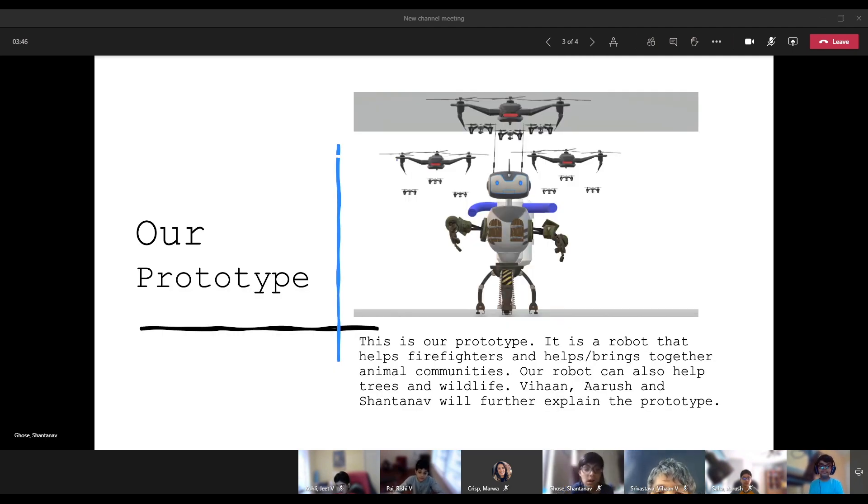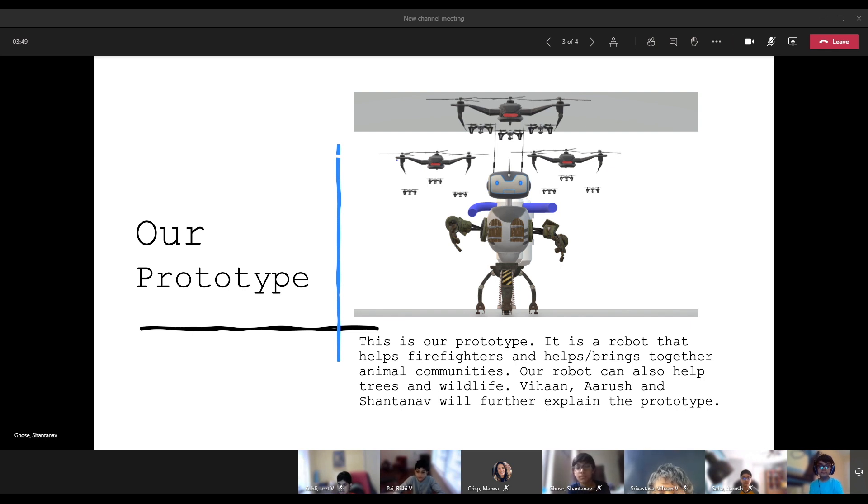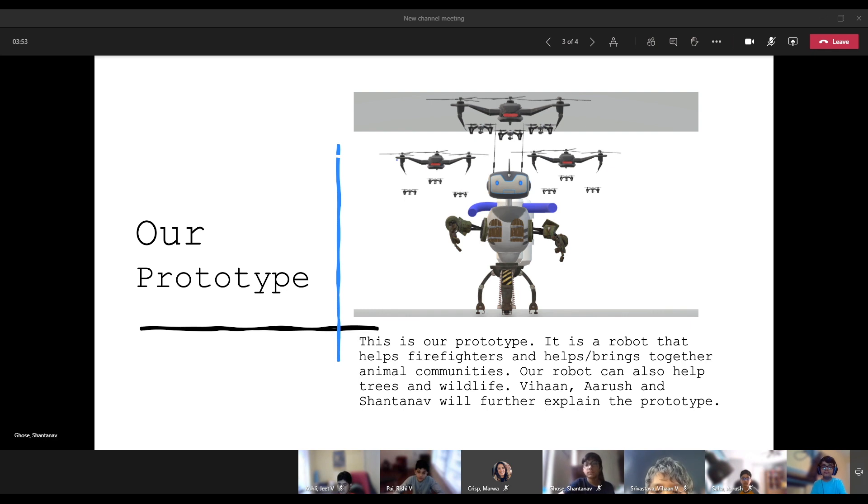This is our prototype. It's a robot that helps firefighters and helps us bring together animal communities. Our robot can also help trees and wildlife. Vihon or Rishi and Shantanav will further explain the prototype.